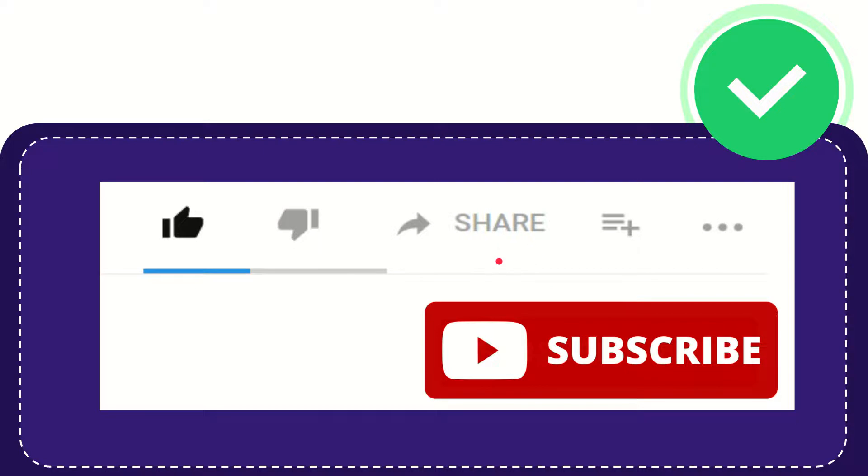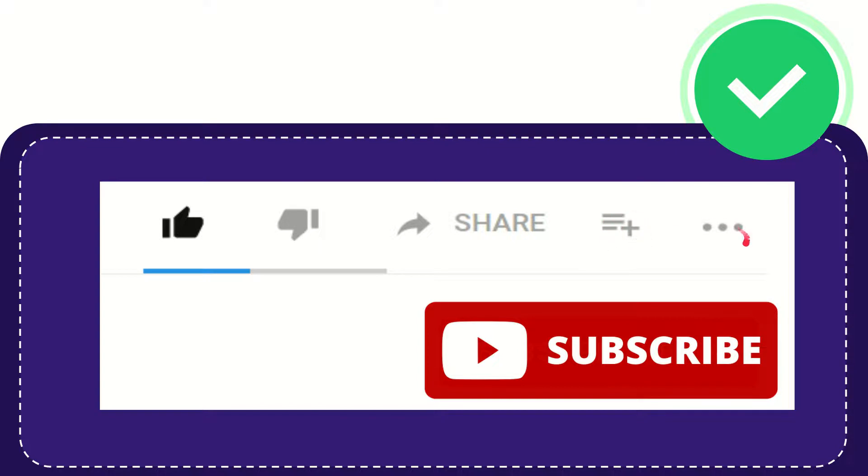And if you want to add this video to your playlist, you can click this. You can watch this video later, and you can find more options by clicking these three dots. And yeah, don't forget to subscribe.